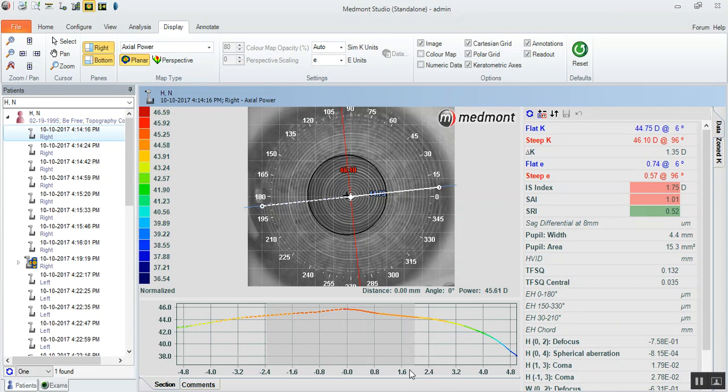This video will describe using your Medmont E300 corneal topographer alongside the B-Free and Cat MC orthokeratology designs. My name is Randy Kojima and we're going to start by talking about the optimal ways to capture and collect topography data to construct your orthokeratology lenses. This is applicable to all orthokeratology designs and any time you're collecting maps to build a rigid contact lens from your Medmont topographer.